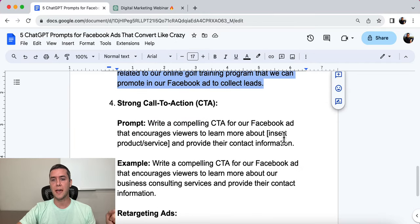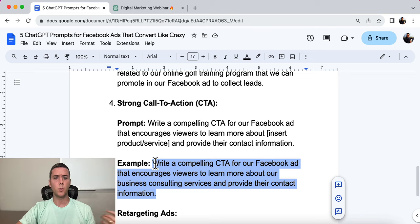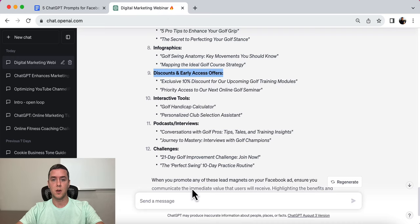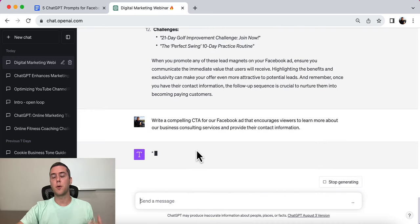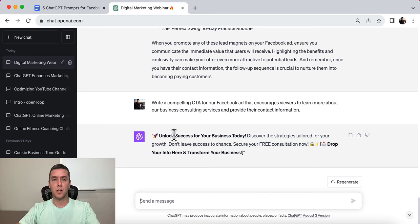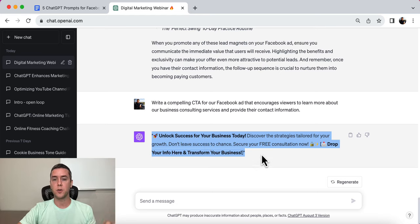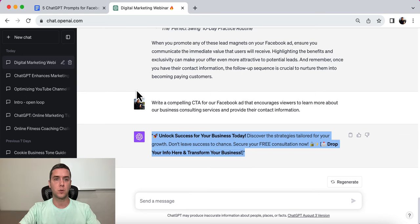Number four is a strong call to action. The prompt is: write a compelling call to action for our Facebook ad that encourages viewers to learn more about [insert your product or service] and provide their contact information. We're collecting leads, so we want a call to action. The example is for people who want to learn more about our business consulting services. The CTA is the part of the ad that guides people and tells them what to do. Here it is: Unlock success for your business today. Discover the strategies tailored for your growth. Don't leave success to chance. Secure your free consultation now — drop your info here and transform your business. That's what a call to action does.